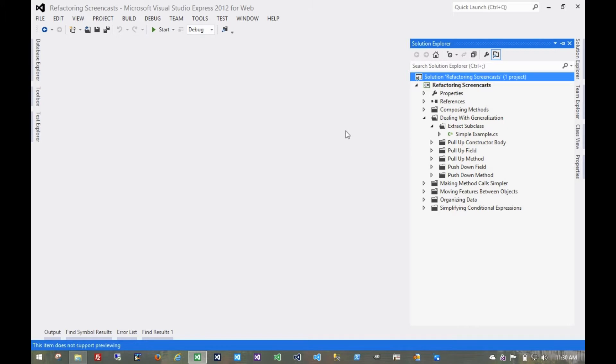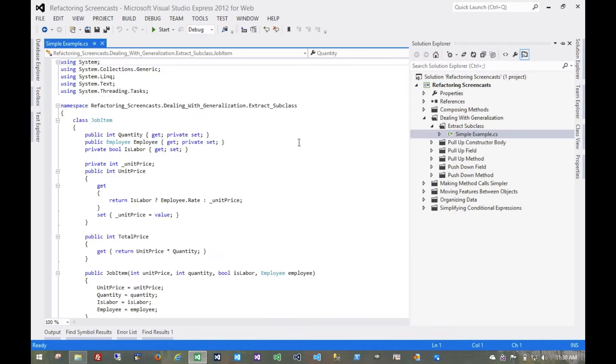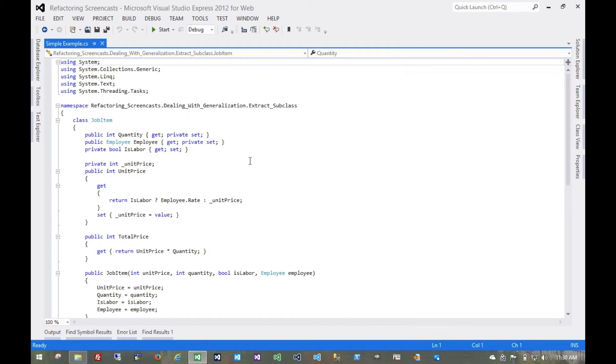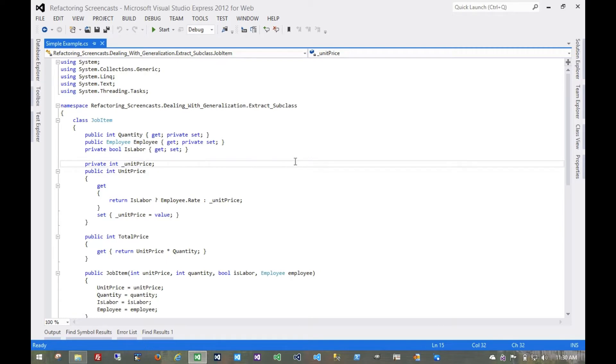The next pattern in the Dealing with Generalization series is called Extract Subclass. The motivation here is that a class has features, or some features, which are only used in some instances, and so we'll create a subclass for that subset of features.